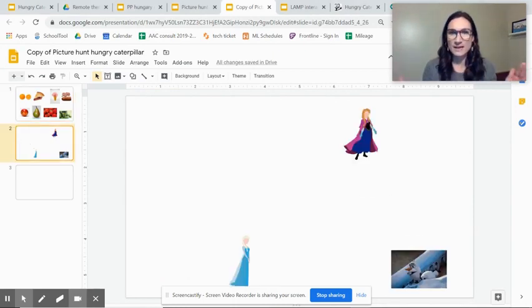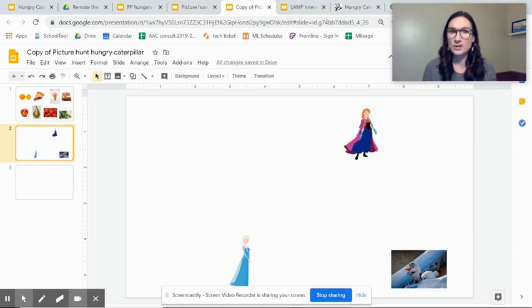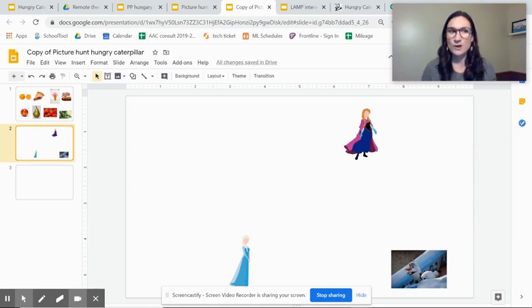You'll make a slide of that and then you'll save it as a picture and that will become the background for your interactive slide.